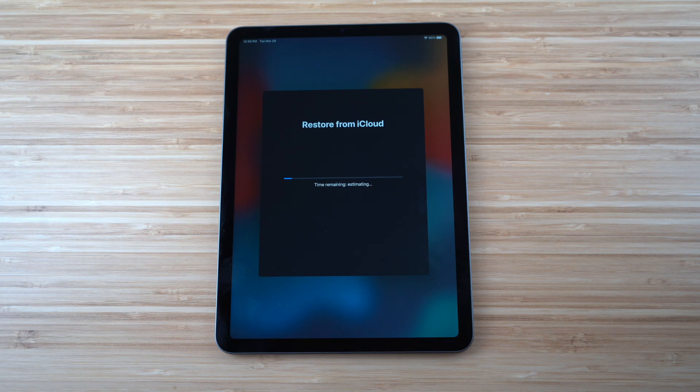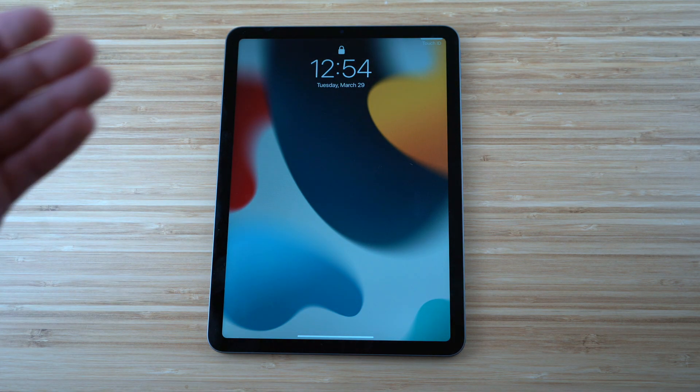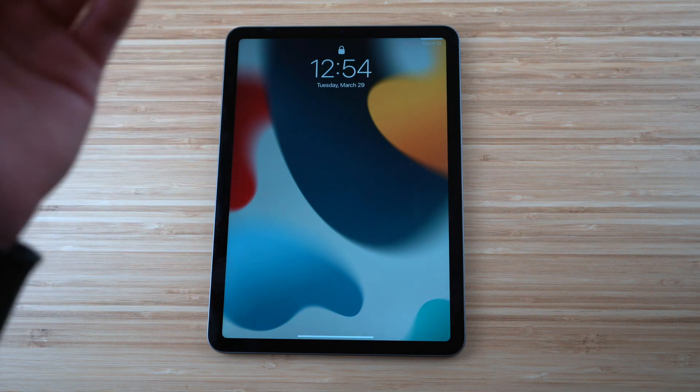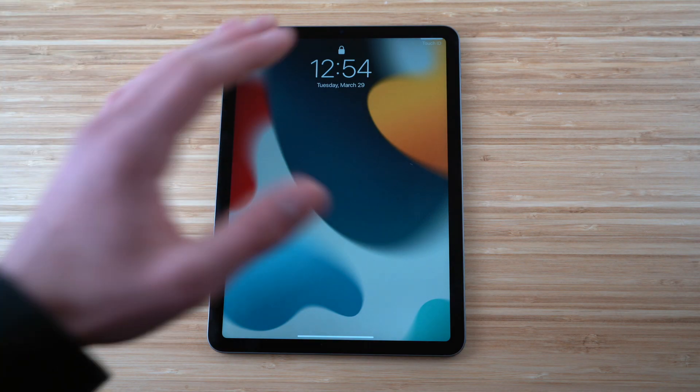There are many ways to transfer data — I chose iCloud backup, but if you had a previous iPad you can transfer data directly. To access the lock screen, just tap the display to see the time and date. I'll show you two ways to get into the iPad Air.